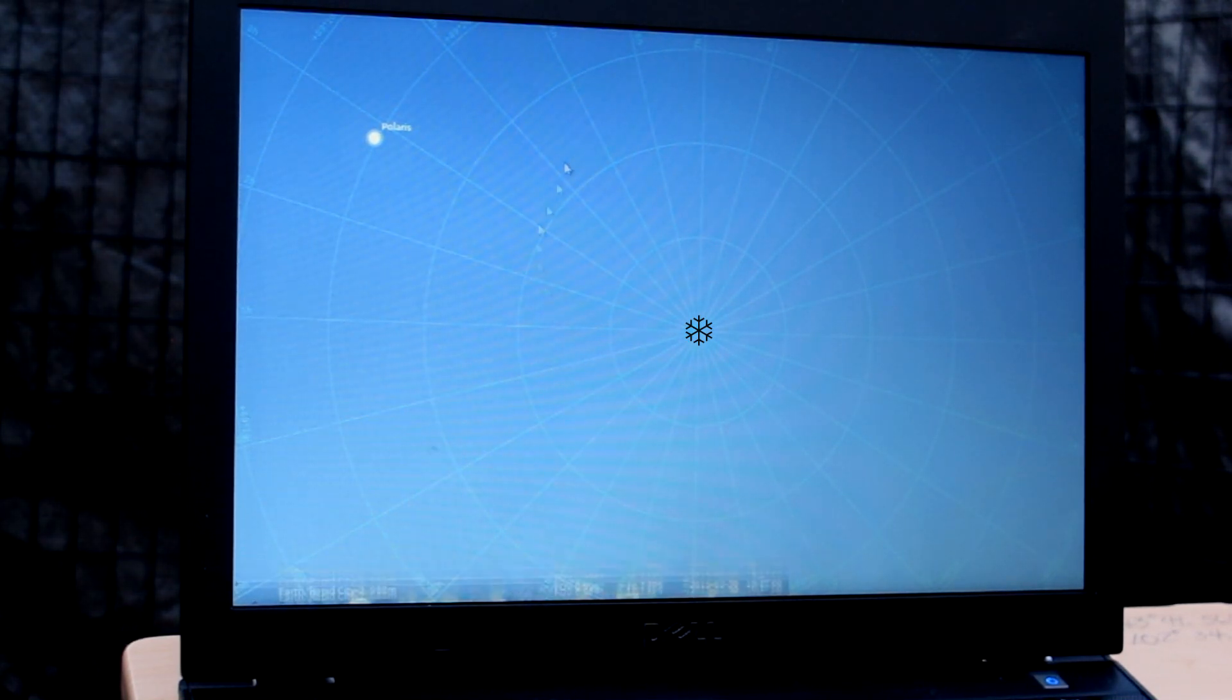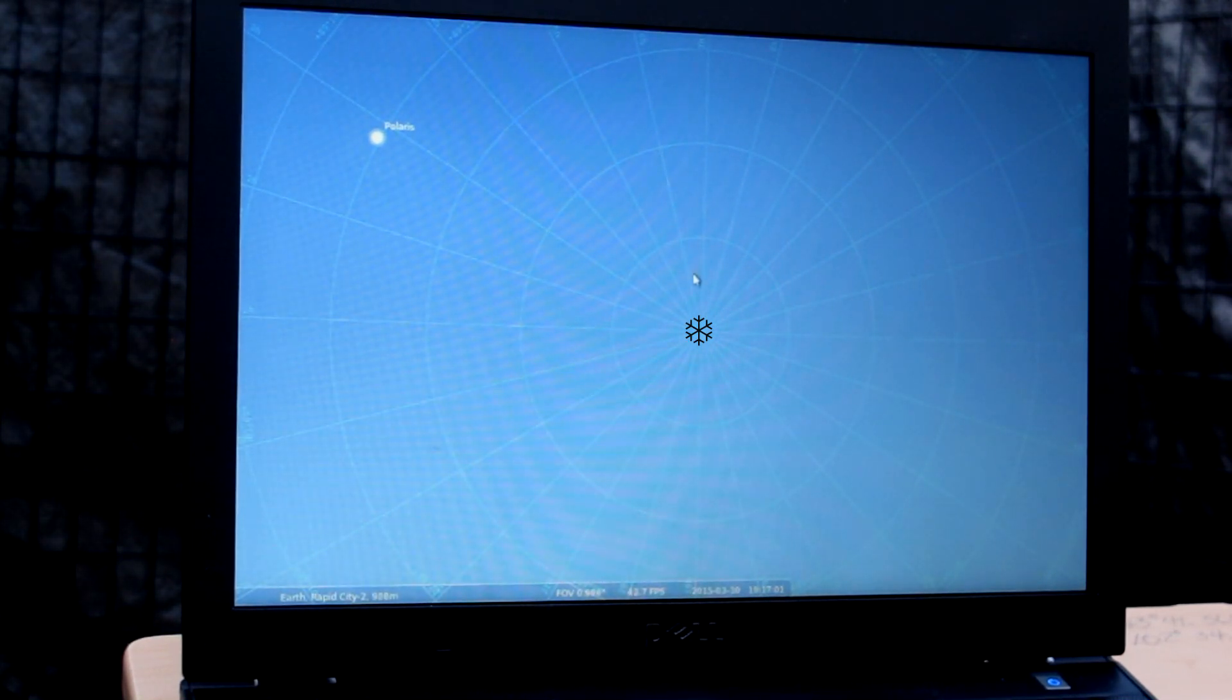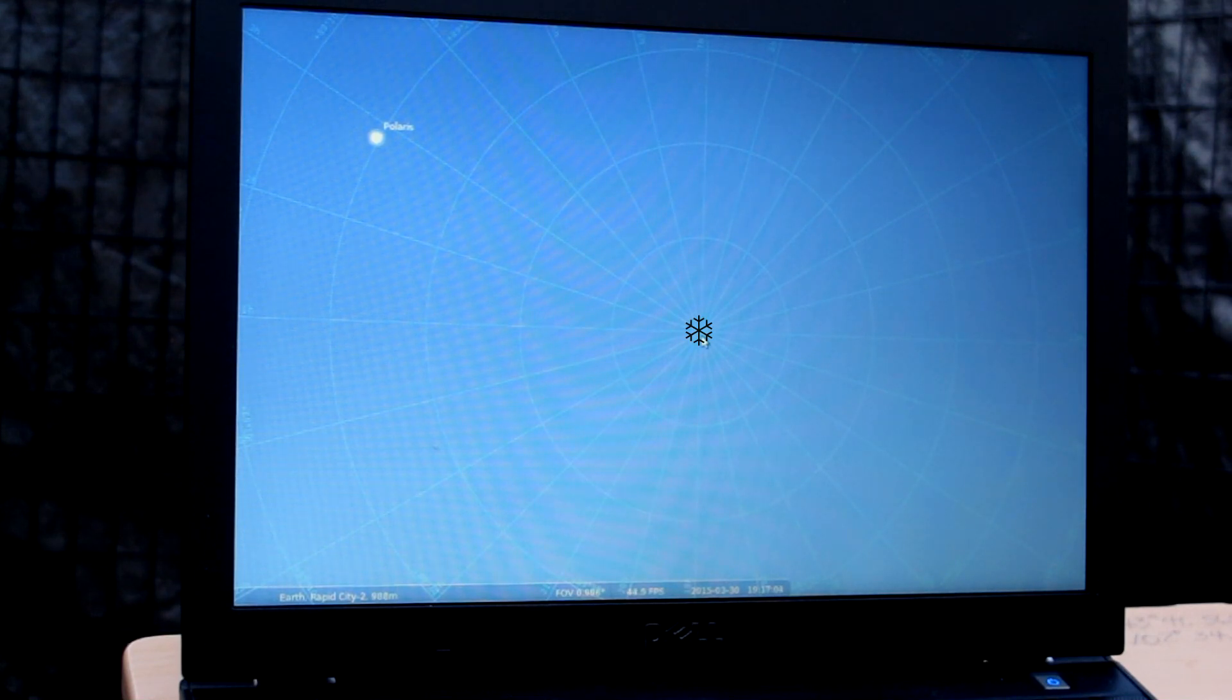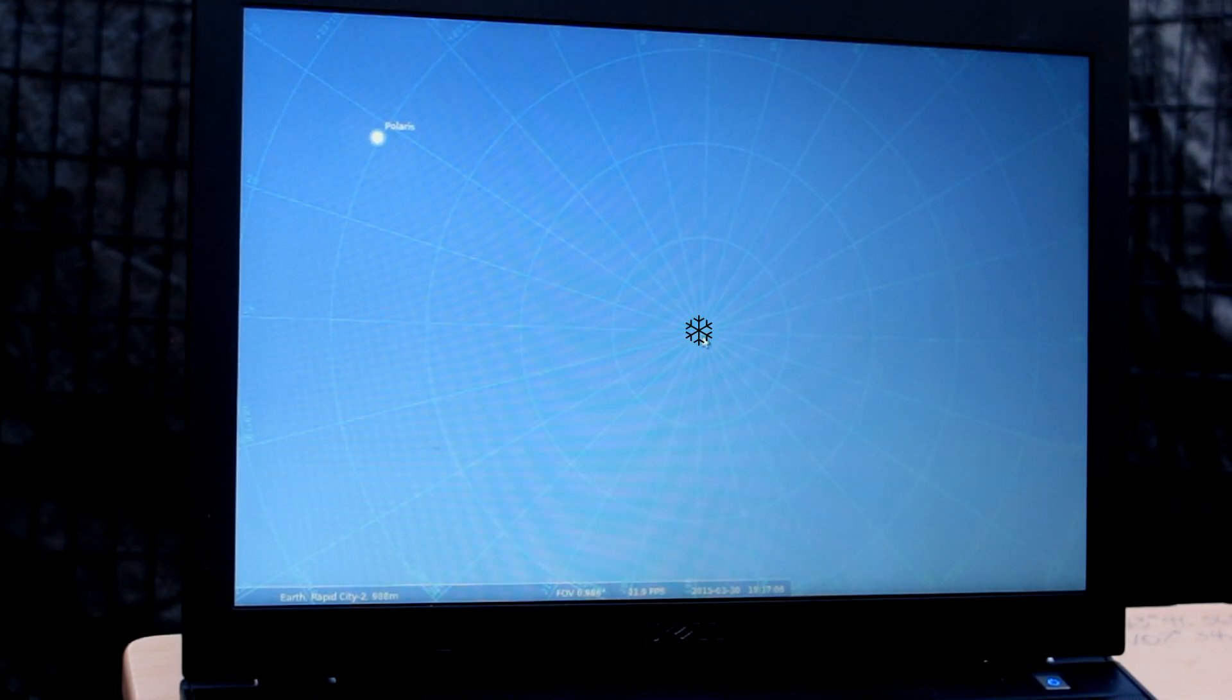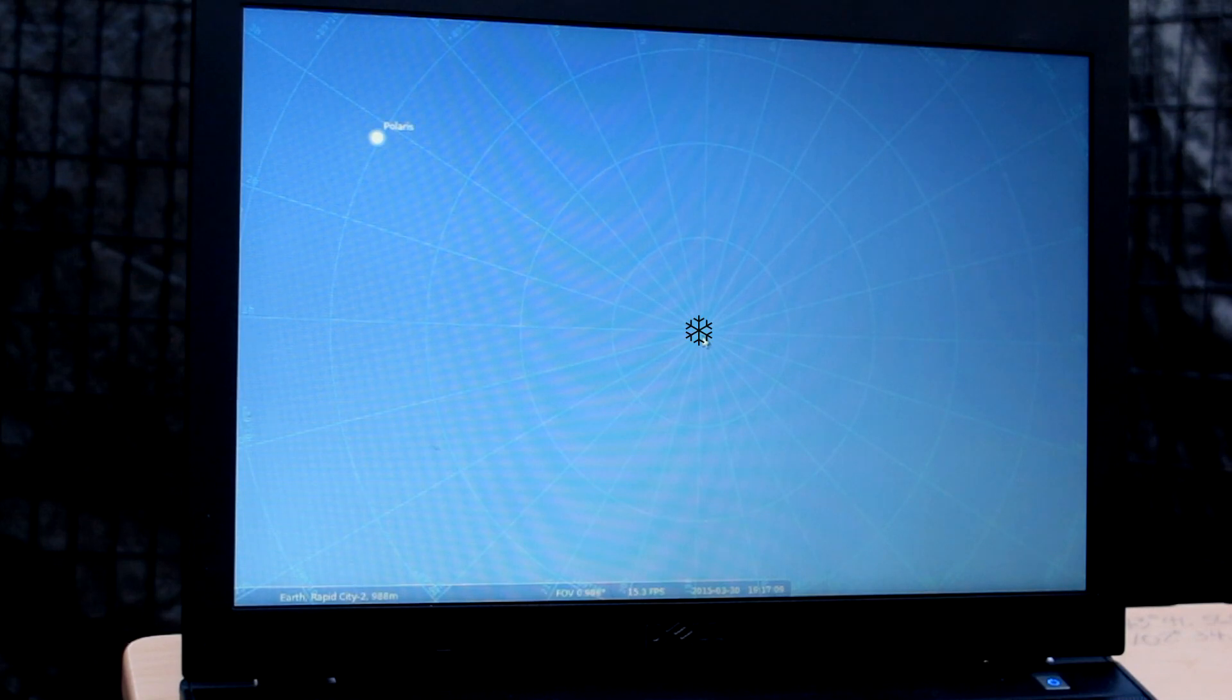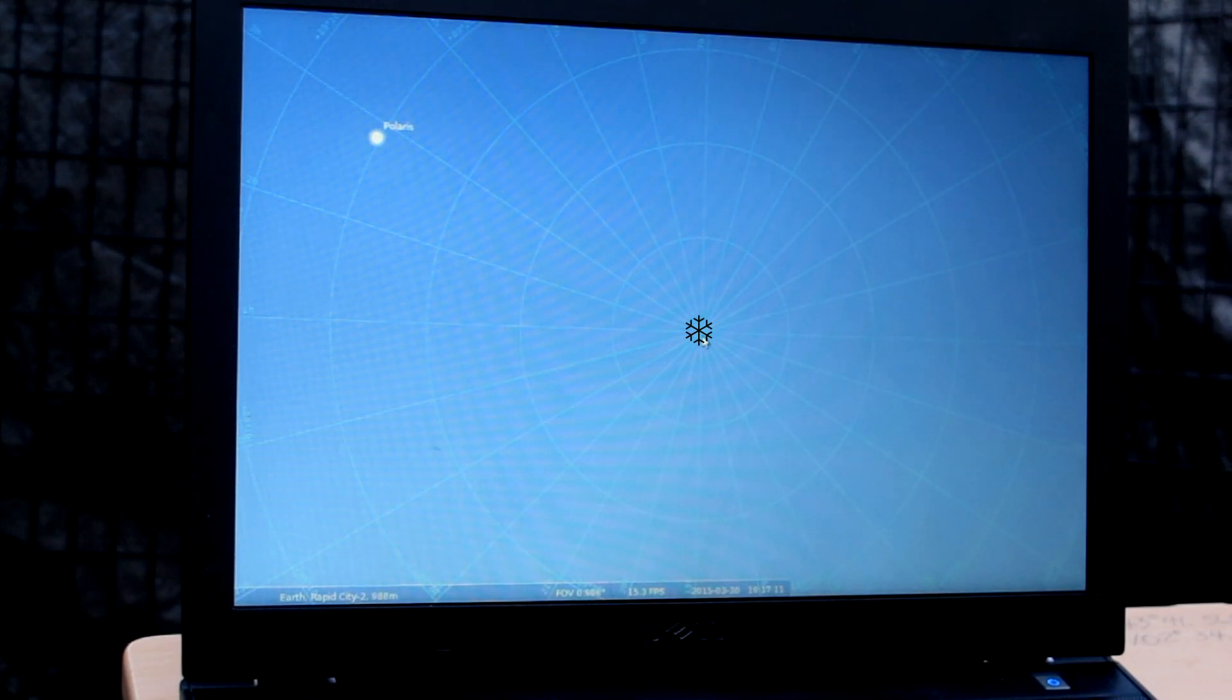So whenever it gets dark and you get ready to do your rough alignment, you just open up your planetary program, put in the equatorial grid. It will show you where true north is.